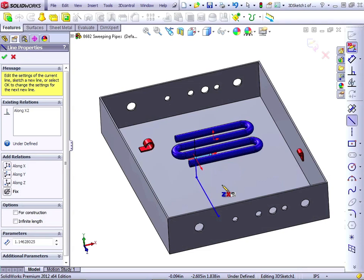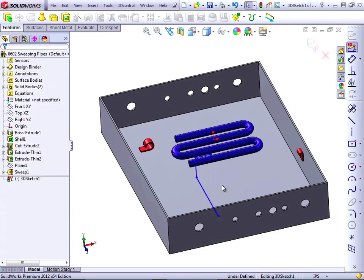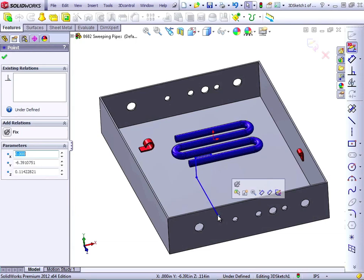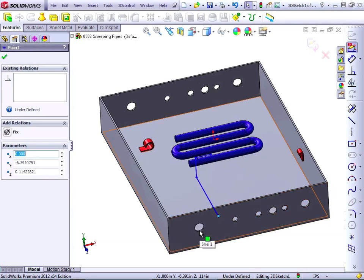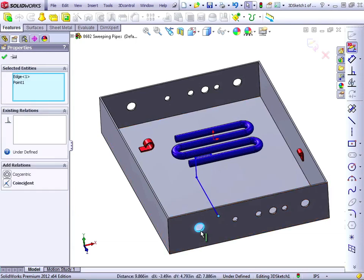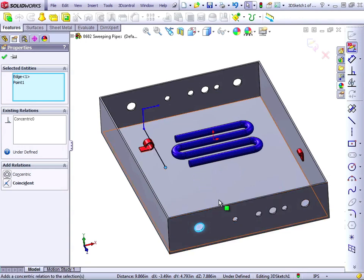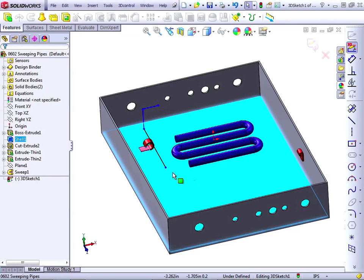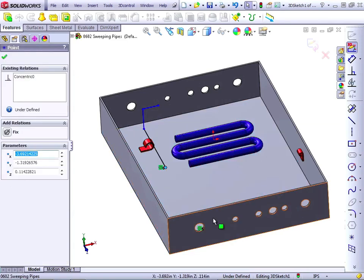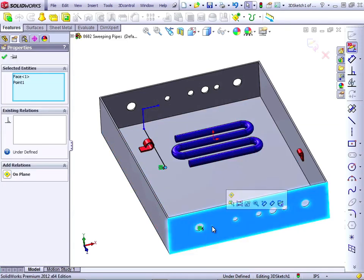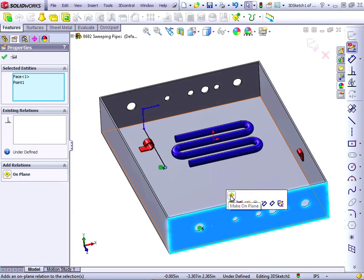Now that I've got all the lines that I need, I need to just get them in the right locations. I'm going to press Escape on the keyboard to get rid of the Sketch tool. Click on the endpoint of this line and this circular edge. This enables me to make that point concentric with the circle.